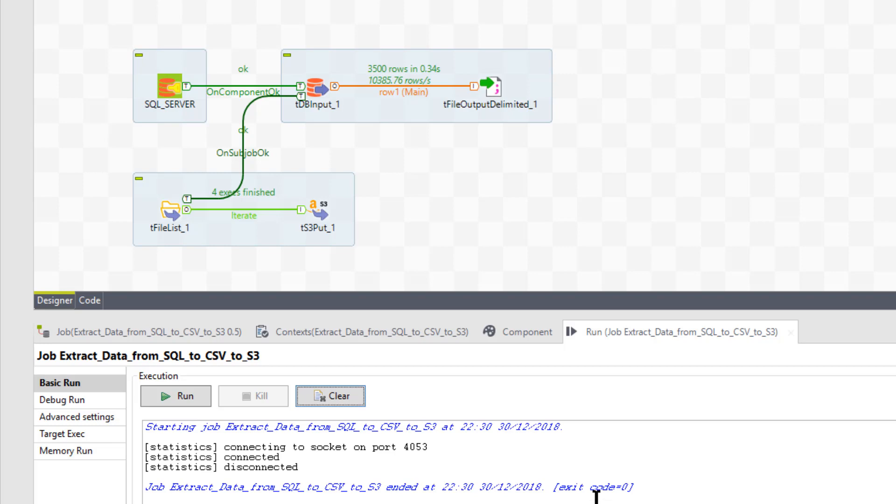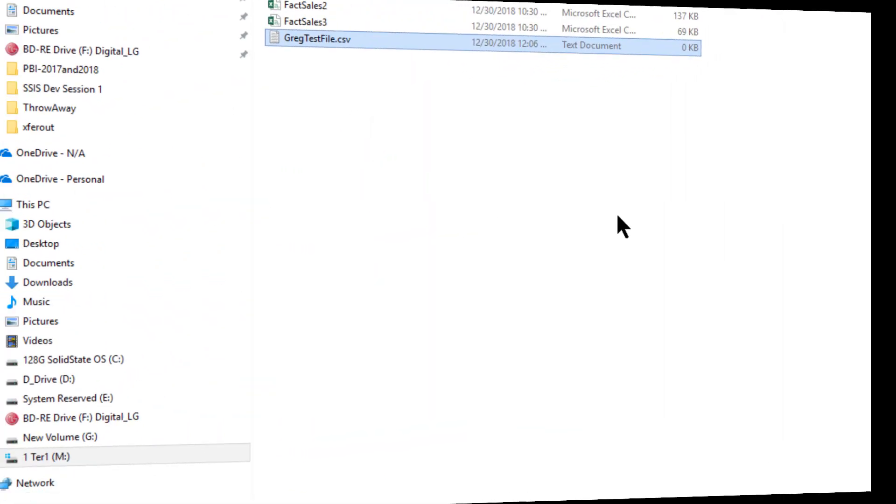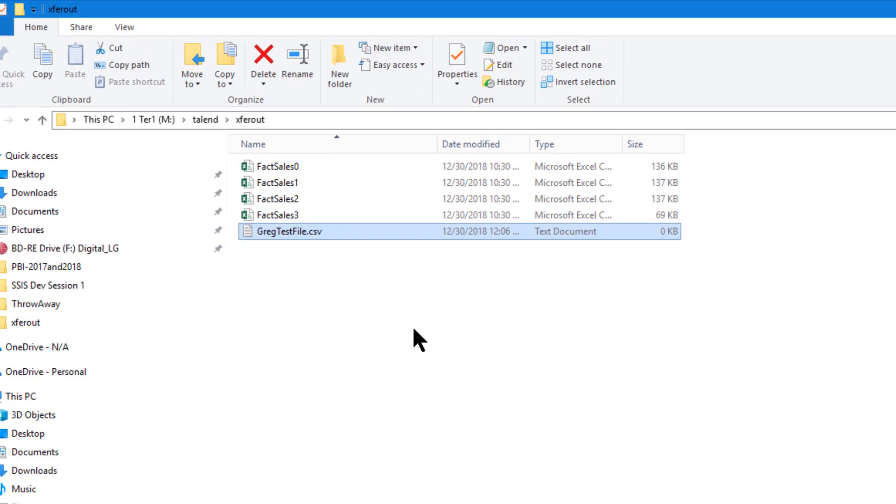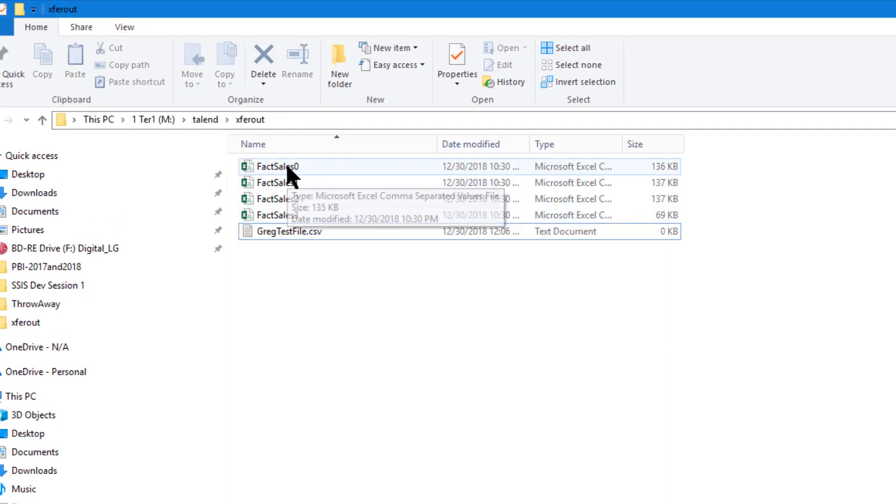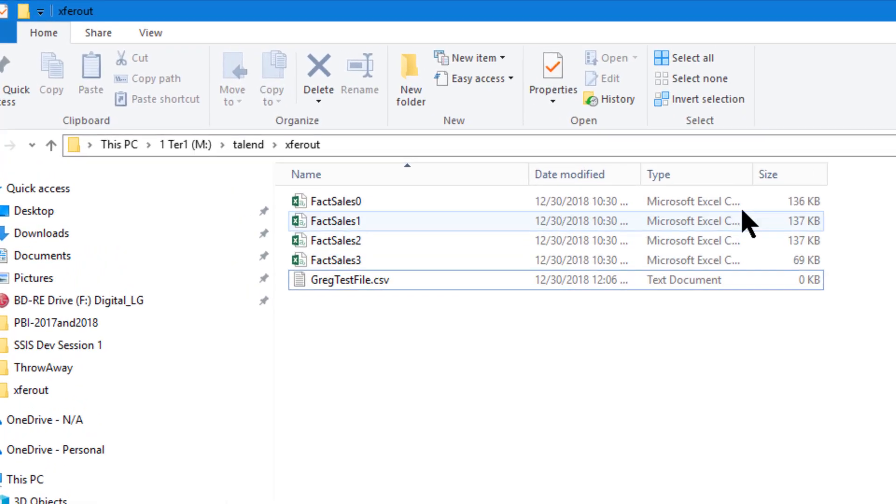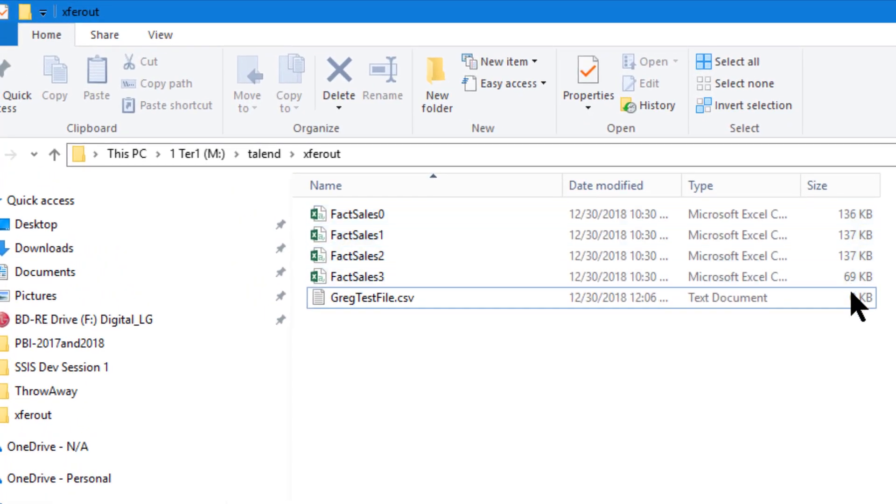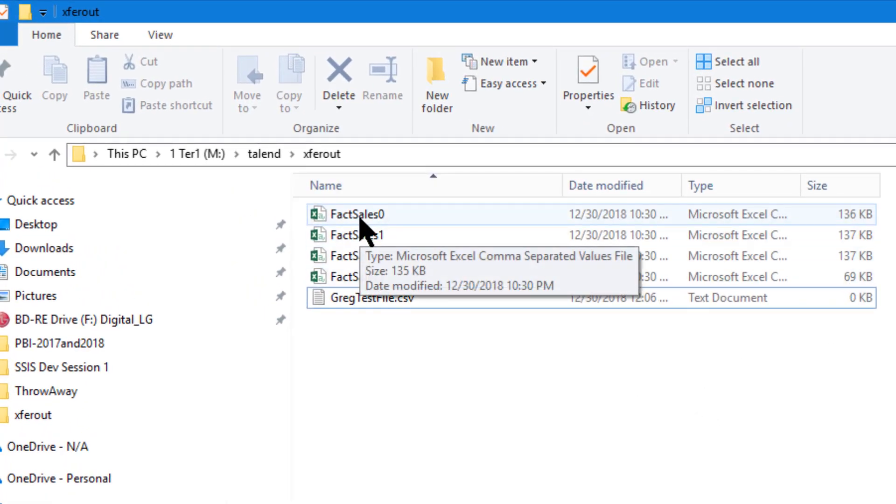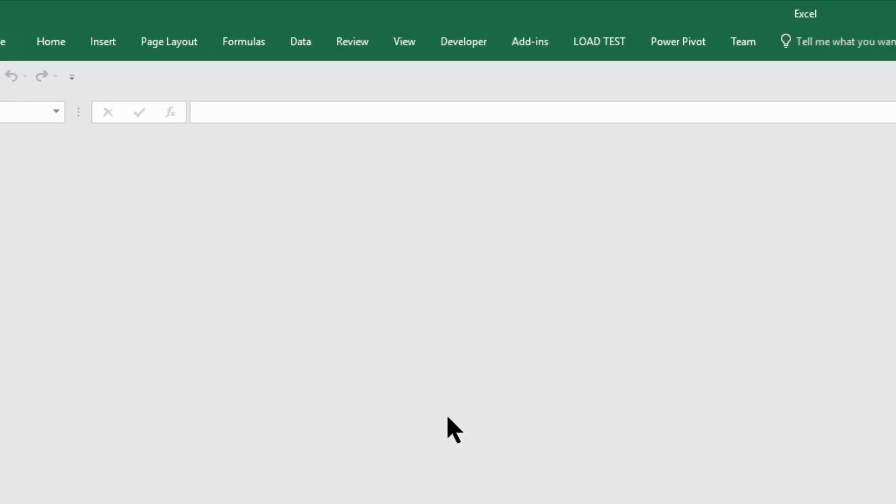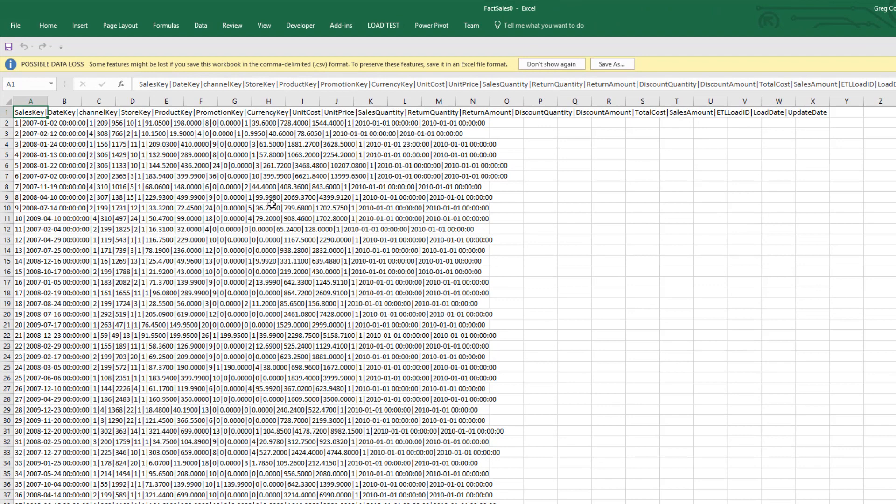So let's go see what our folders look like. So first looking at our X for out file folder, here we go. We got our file, fact sales, zero, fact sales, one, two, then there we go. There's our, and if we open one of these up, we should see about a thousand rows. Like in our first one. So I'm going to go ahead and open that up. It'll open in Excel.